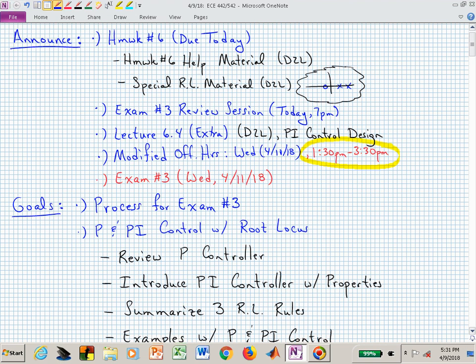The exam number three review session will be immediately following this class. There is also, immediately following this class, Lecture 6.4 that's already on D2L. Hopefully today we will give you the material and the insight to understand PI controllers.